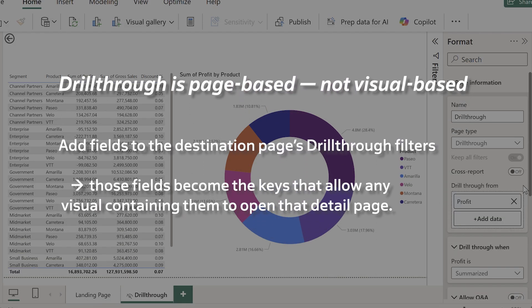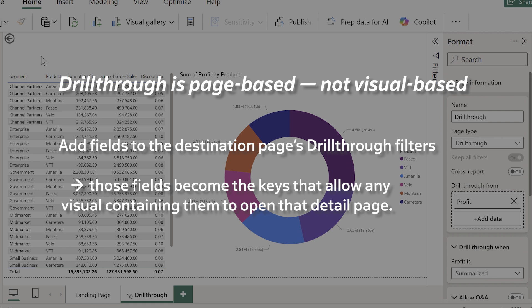Drill through isn't set up on the visual you want to drill through from, it's on the drill through page that you want to go to. It's the page itself that becomes drill through ready.